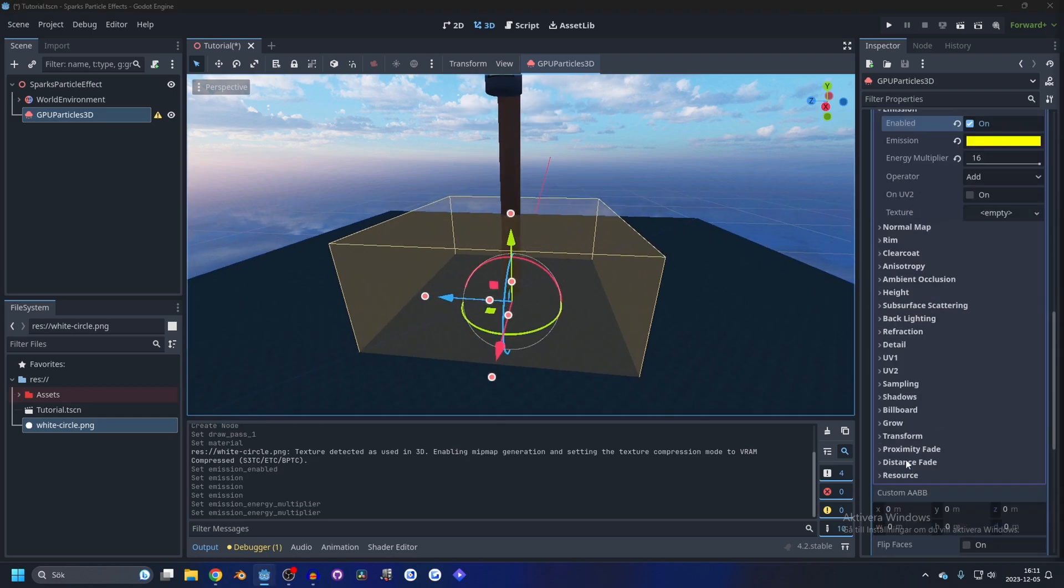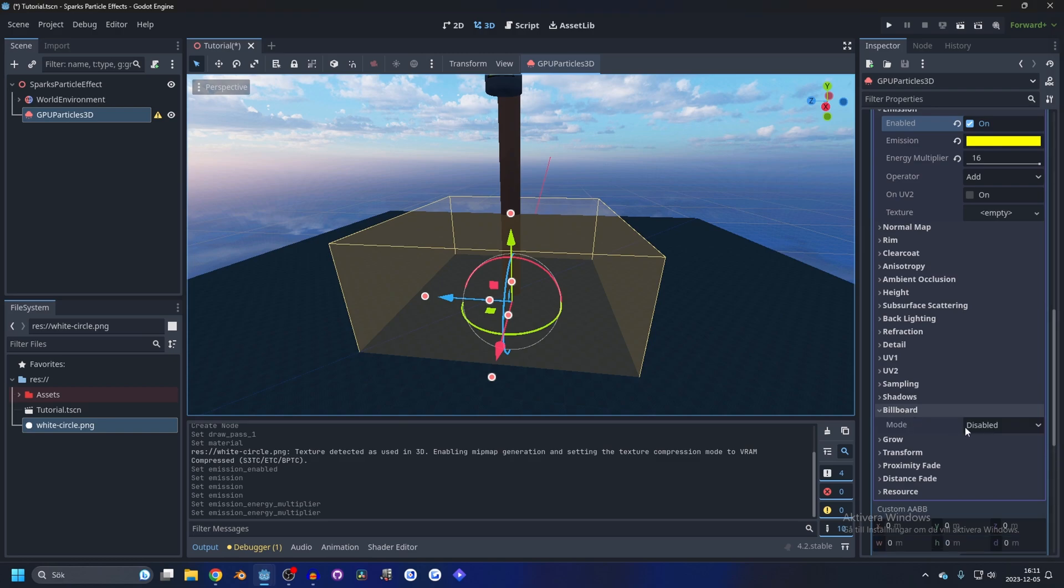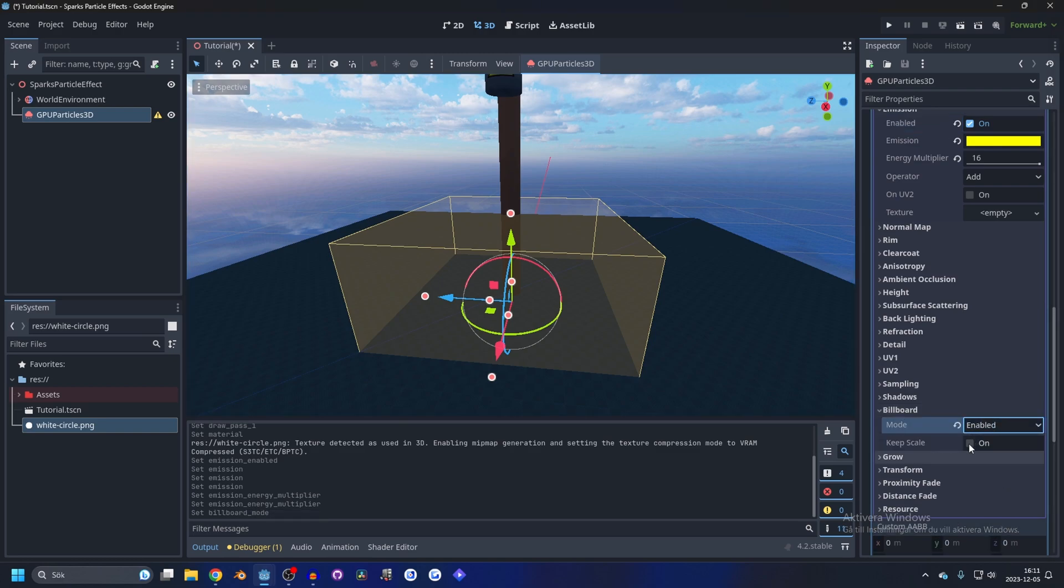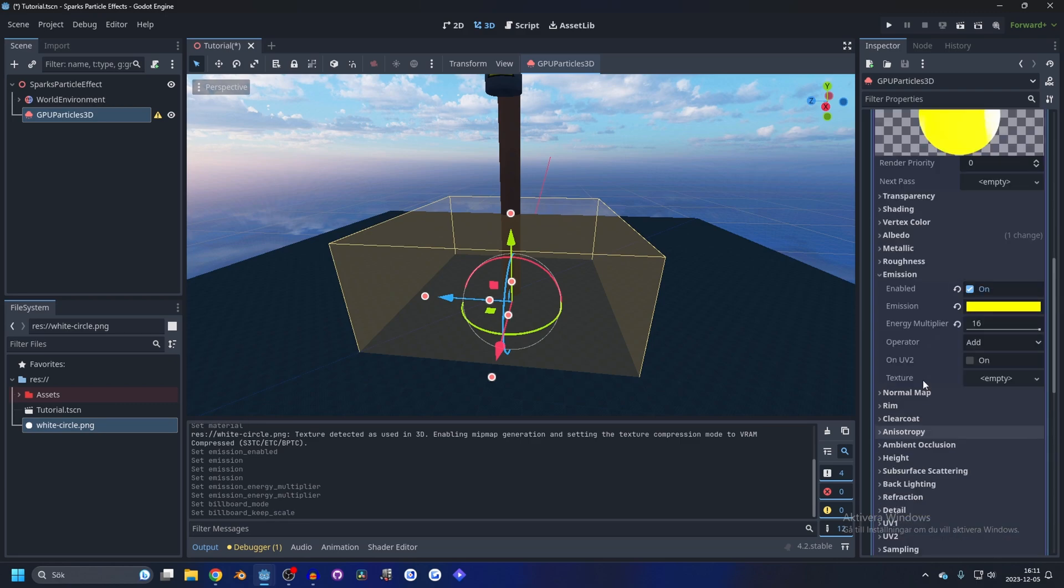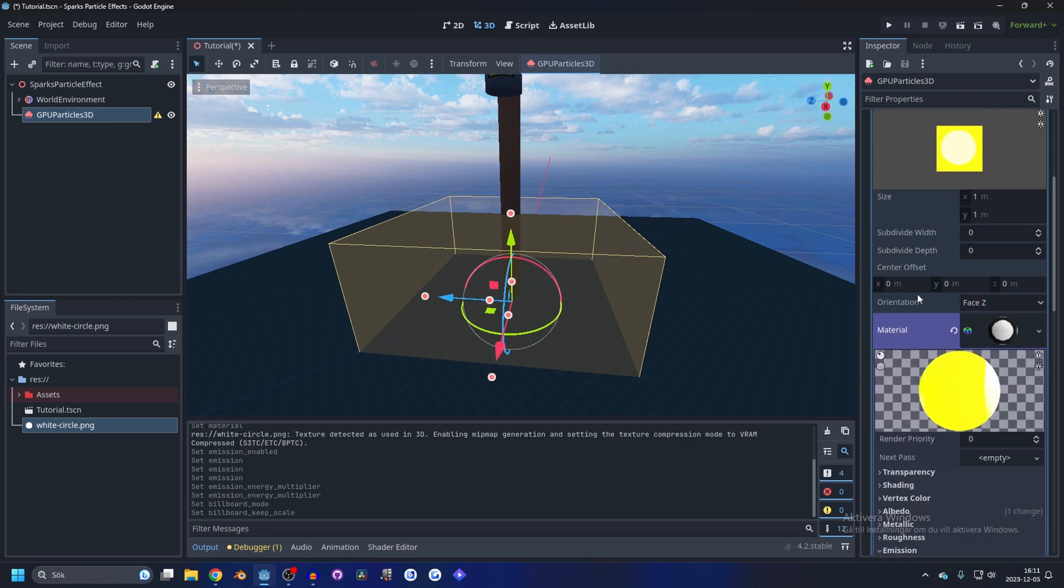Go down to billboard, enable billboard and enable keep scale. By enabling keep scale we can change the scale later in the process material. So keep scale enabled and now we're done with the...